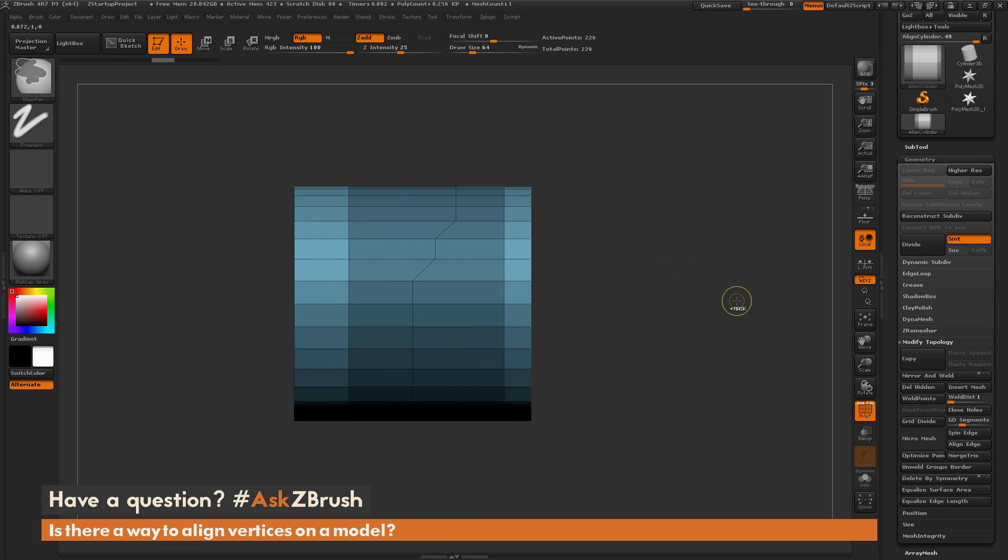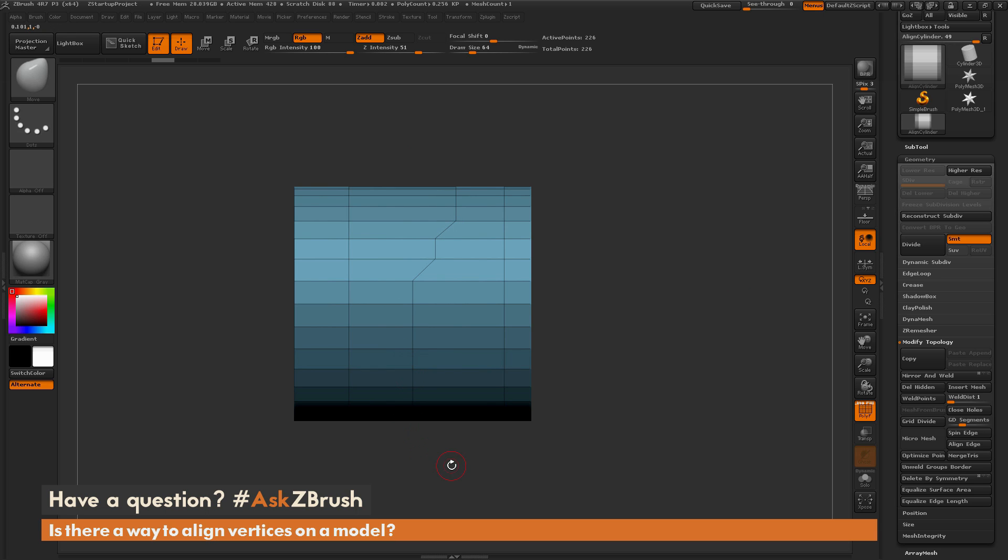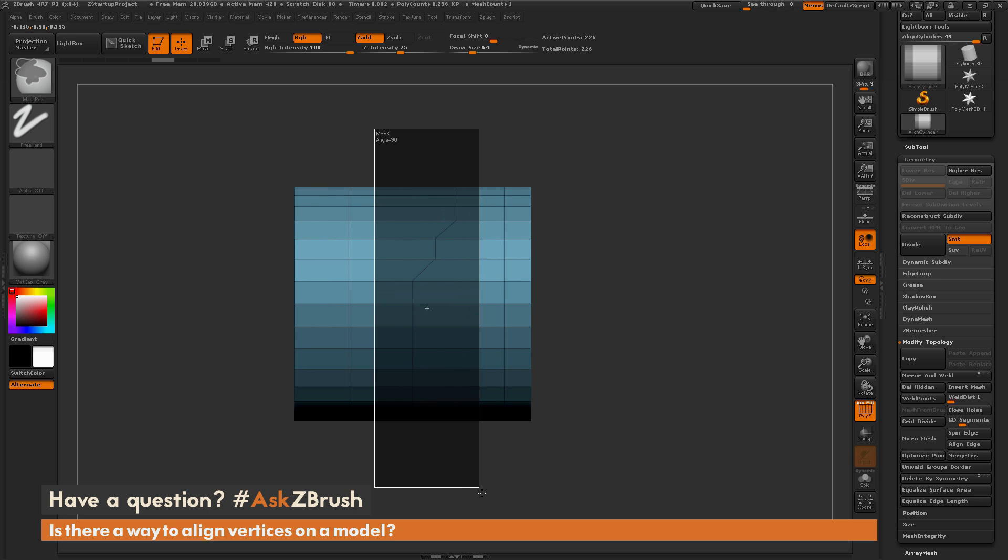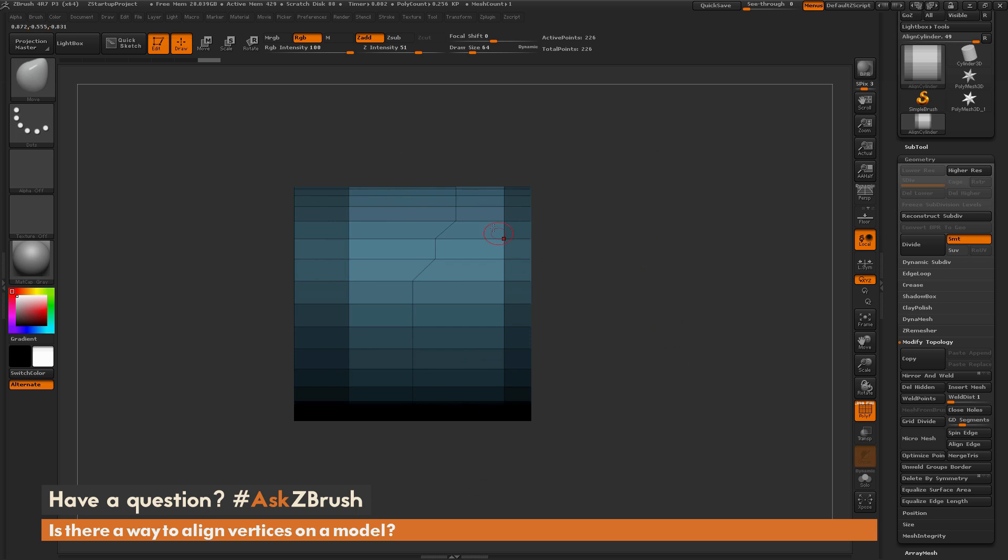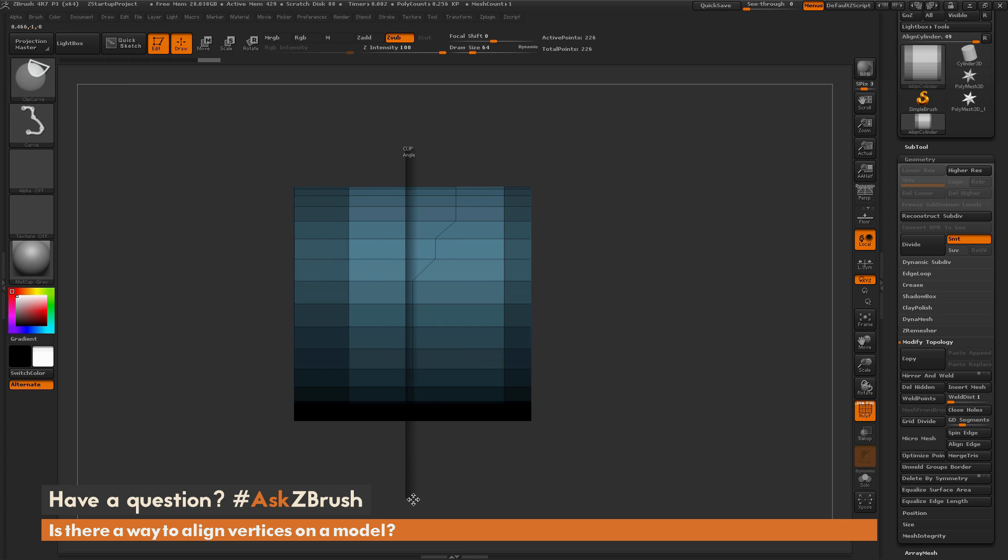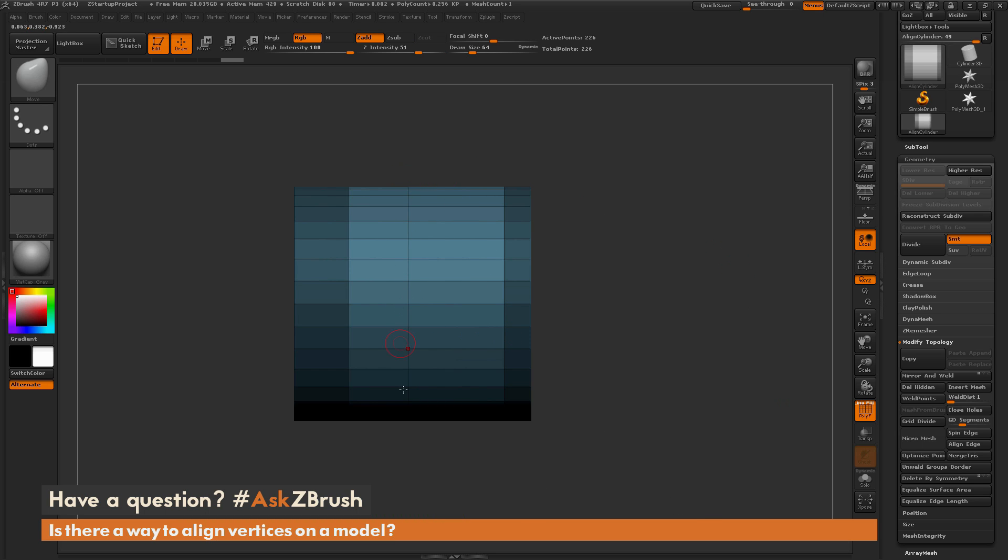So that process again, let me just undo this, is first find the area you want to align, mask it out, invert the mask so it's the only thing that's unmasked there. Then make sure you have the Clip Curve Brush selected. Draw that on your mesh, and then when you release, it's going to take all those vertices and mash them to that edge, performing an alignment. Now this will work on any parts of your model as well.